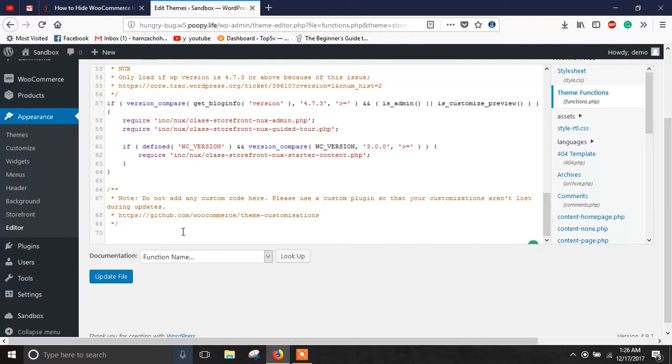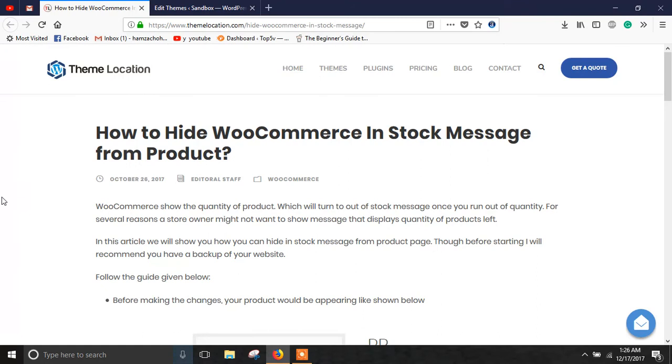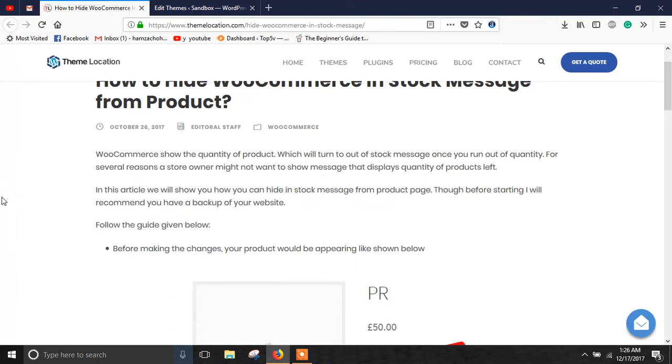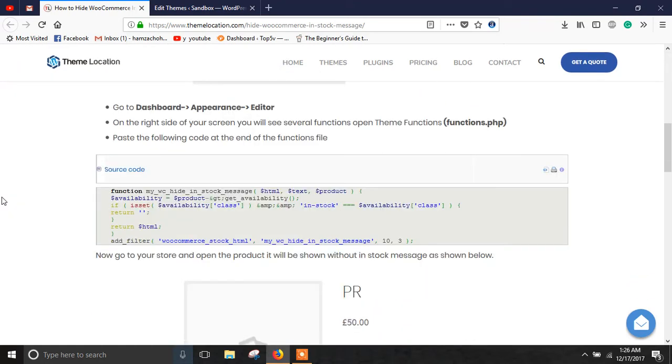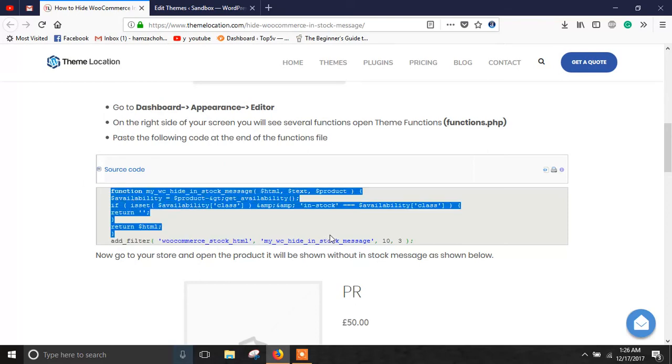Now here you will need to paste some piece of code that you will get from our website, themelocation.com. The link of the blog would be provided in the description. You just need to copy this code.